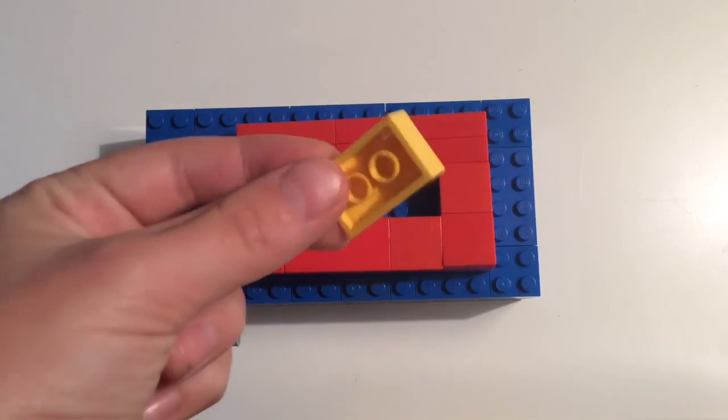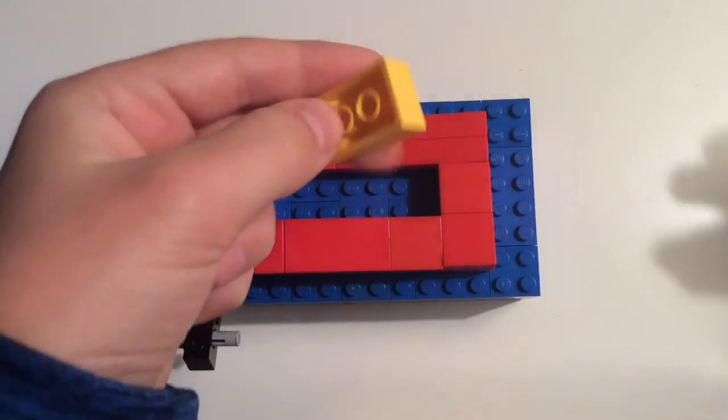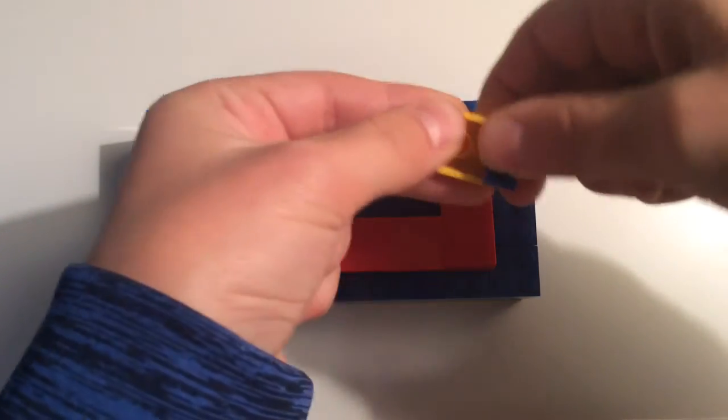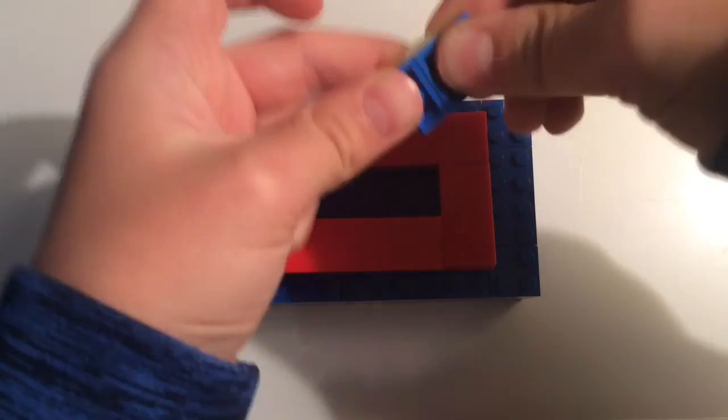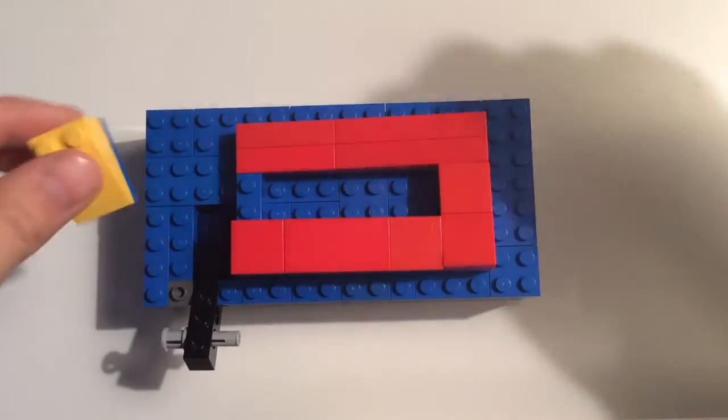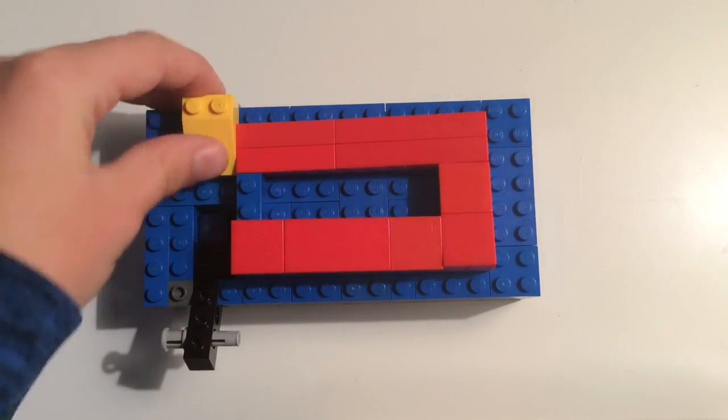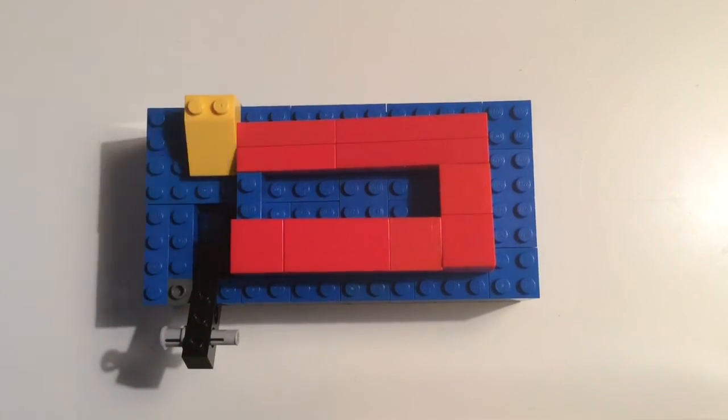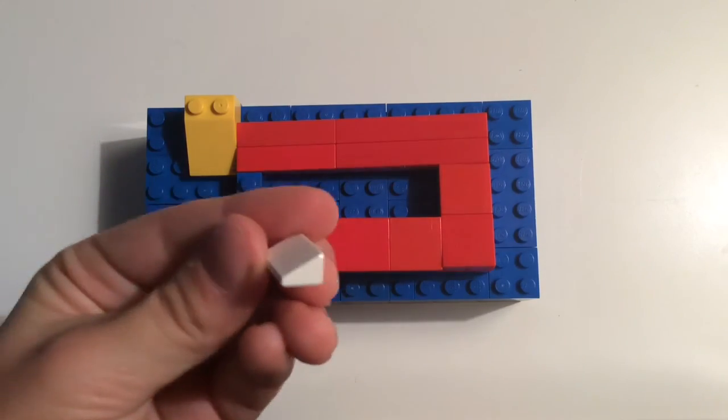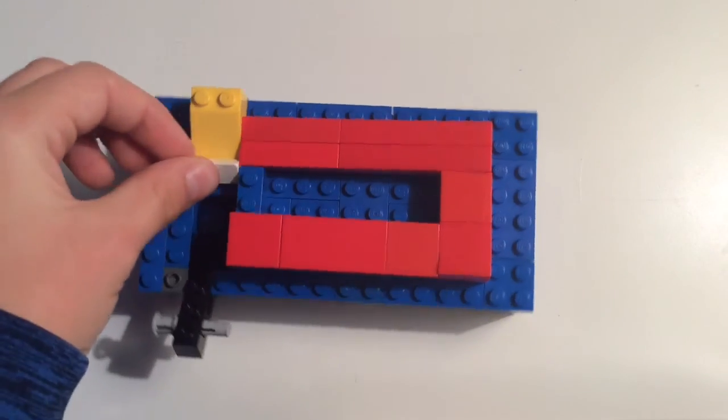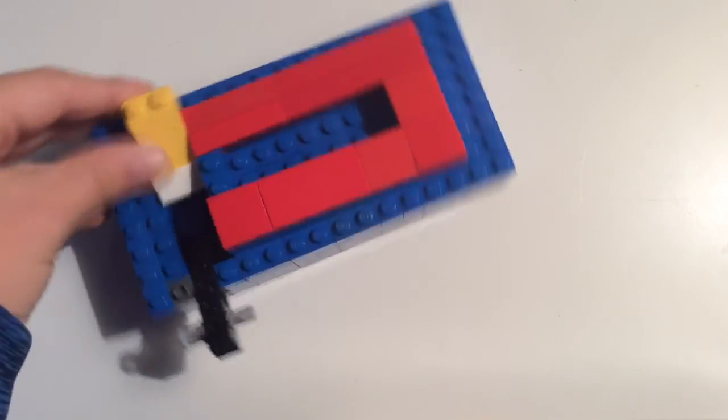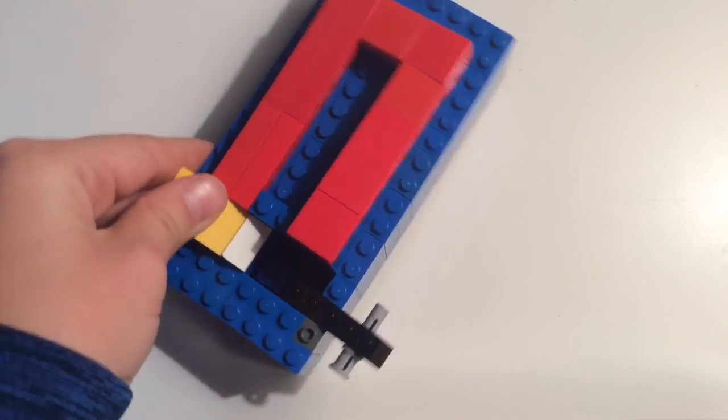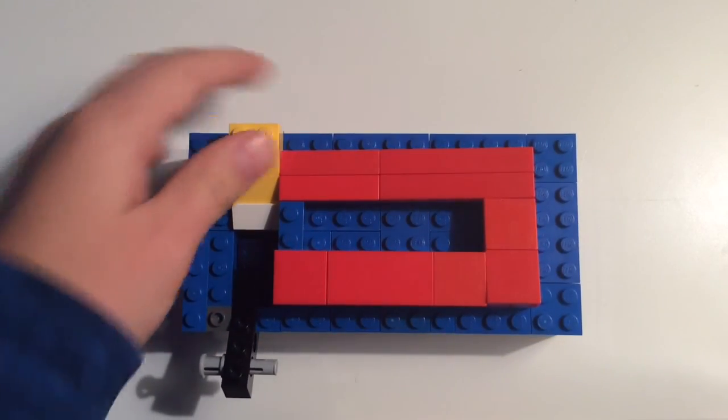One more thing, you're going to grab a 2x3 ramp, and you want to fill the bottom with flat tiles, and then you're going to put this in the back, and then you're going to take a small ramp like this, and put it right here. If you don't have that, you can also use two of those 1x1 ramps. They work the same.